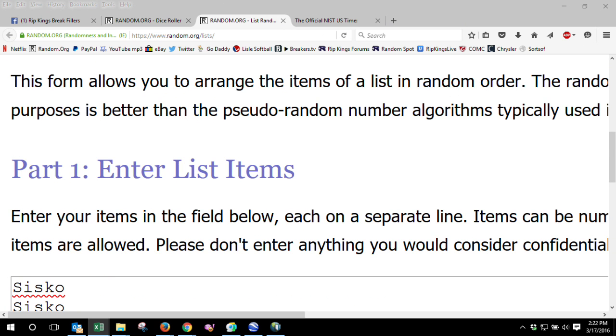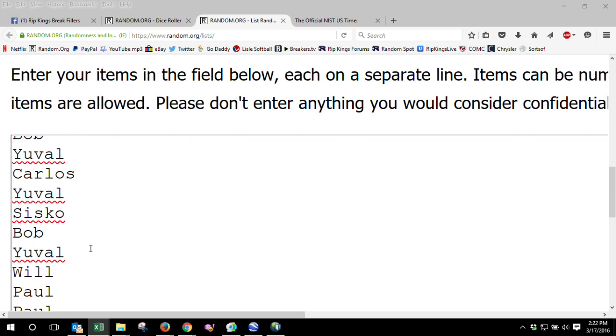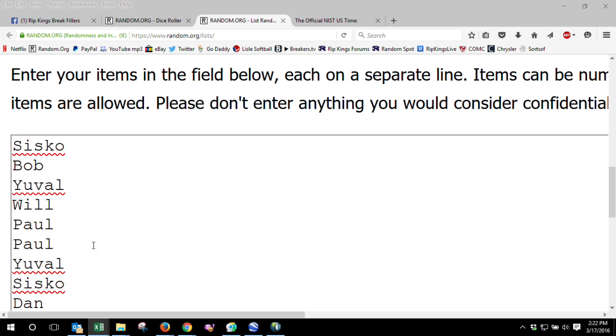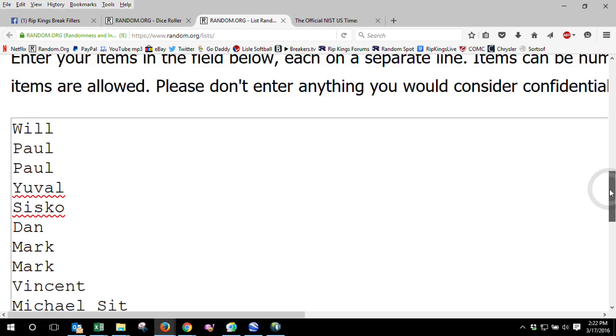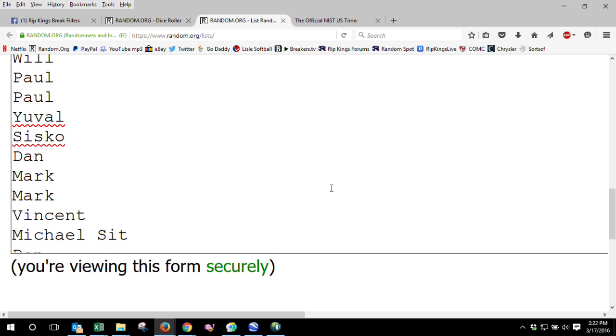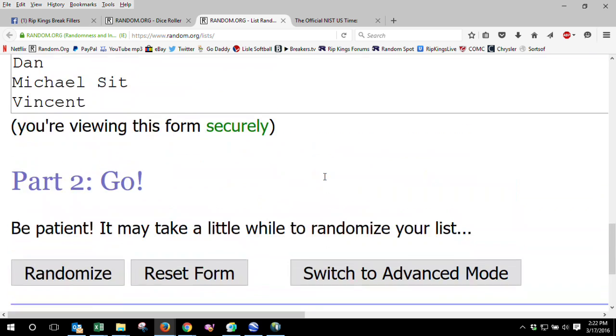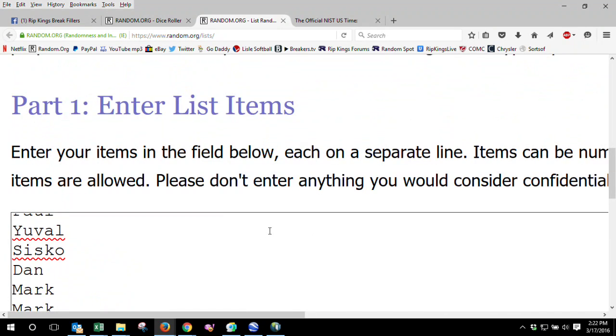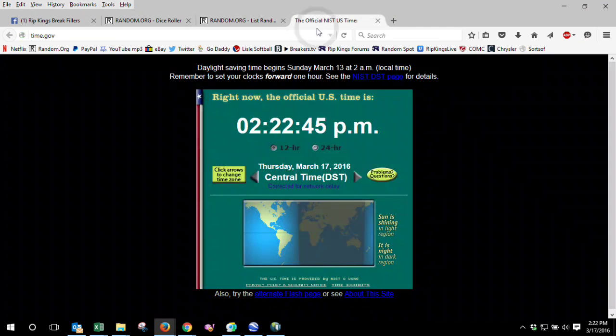We're going to bring in a list of everybody that joined the group and did not have a winning spot in any of the four fillers. For every spot you bought, you're going to be in the randomizer here.